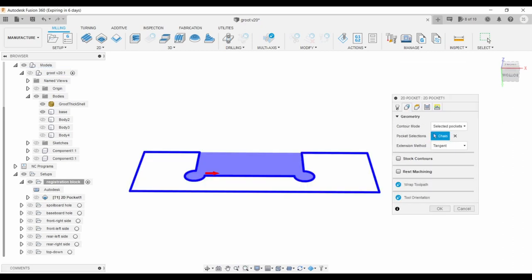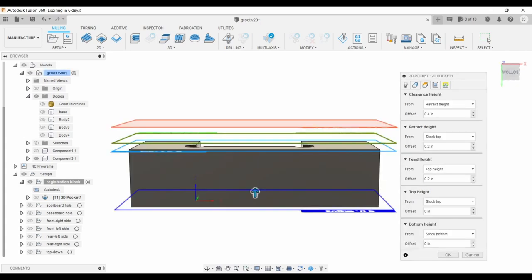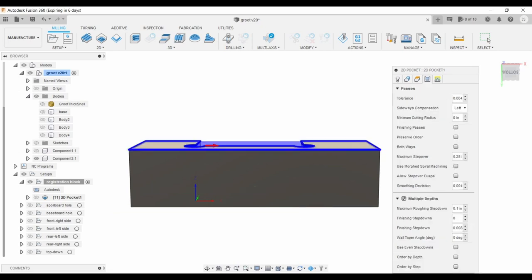In that setup, I made a 2D pocket toolpath for a 1⁄4 inch end mill, using the top edge of the registration block as the pocket selection. The heights for the path are from stock top to stock bottom, and it used reasonable step-overs and step-downs for pine.